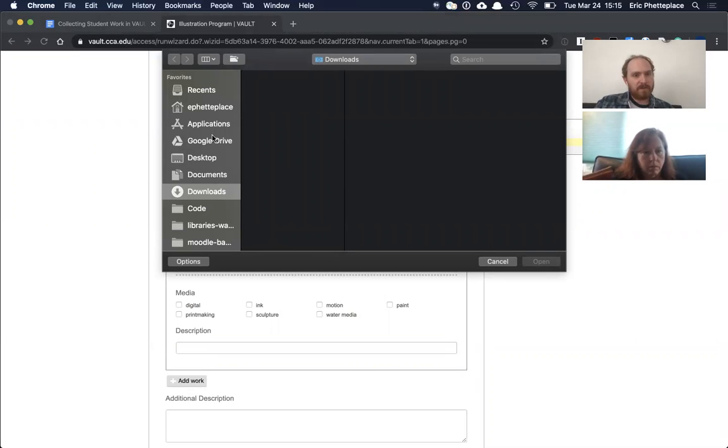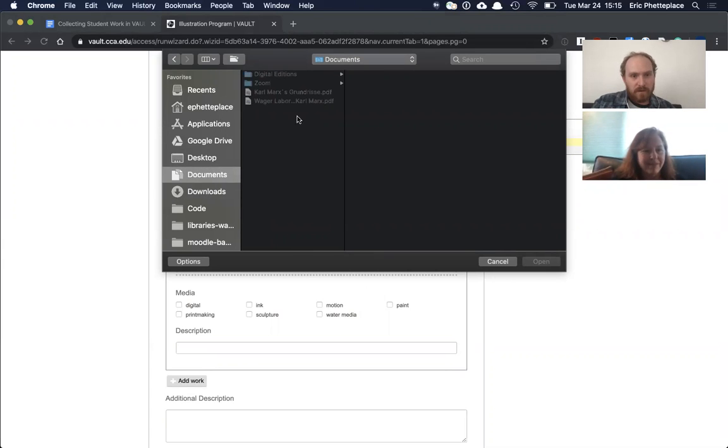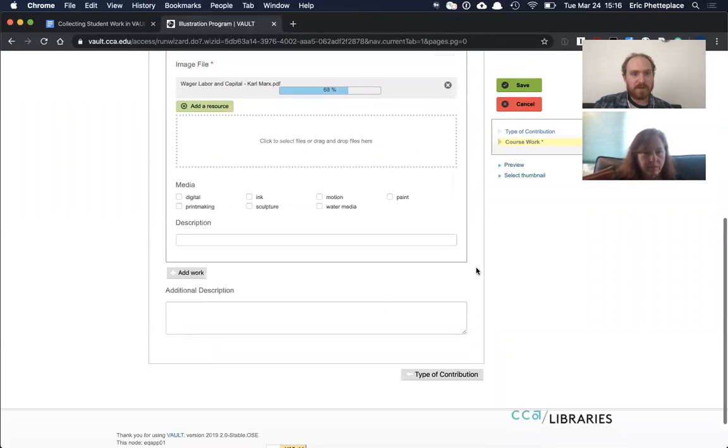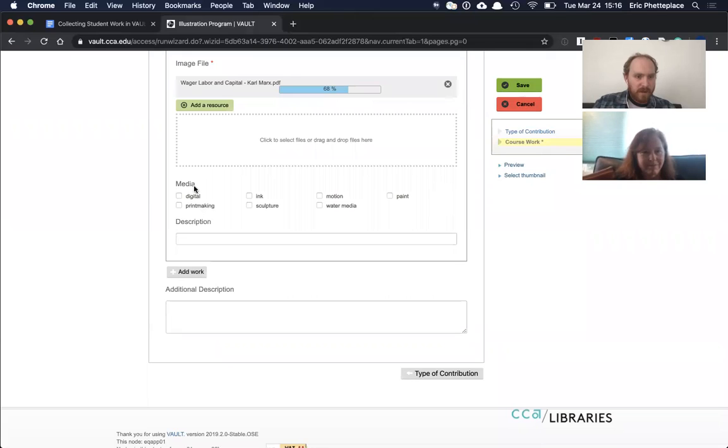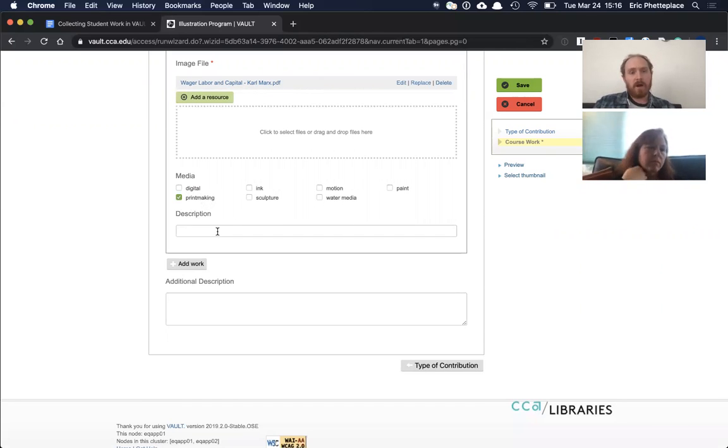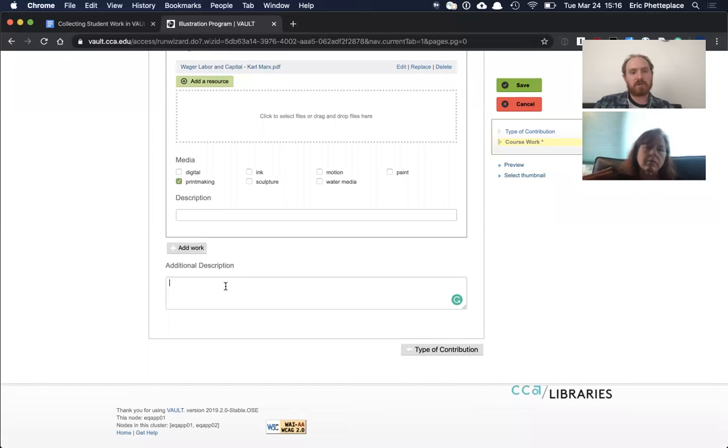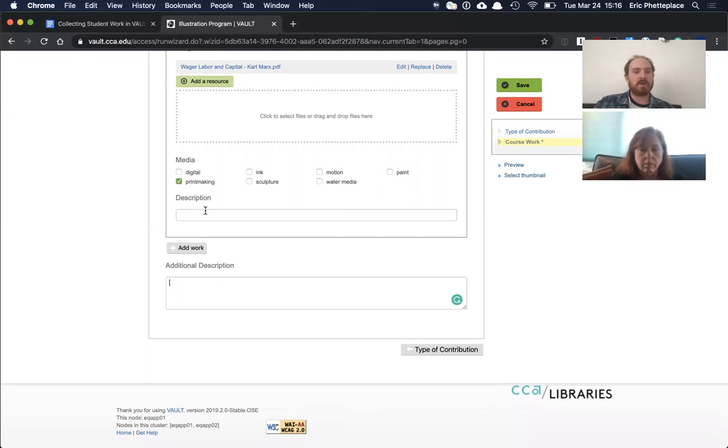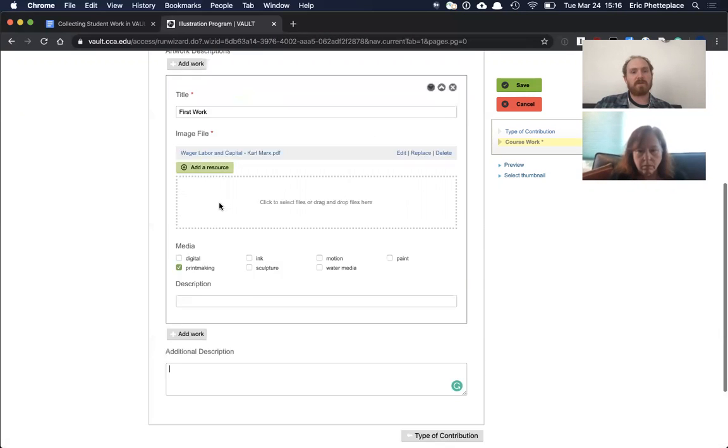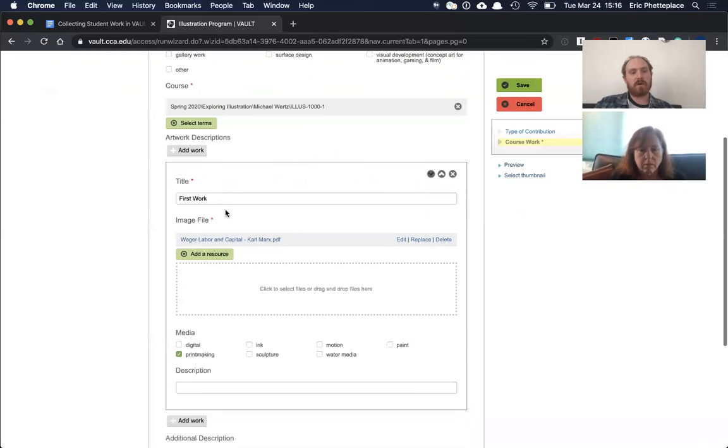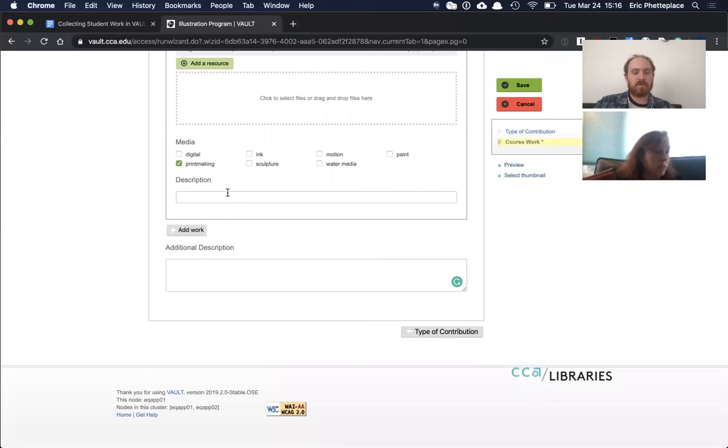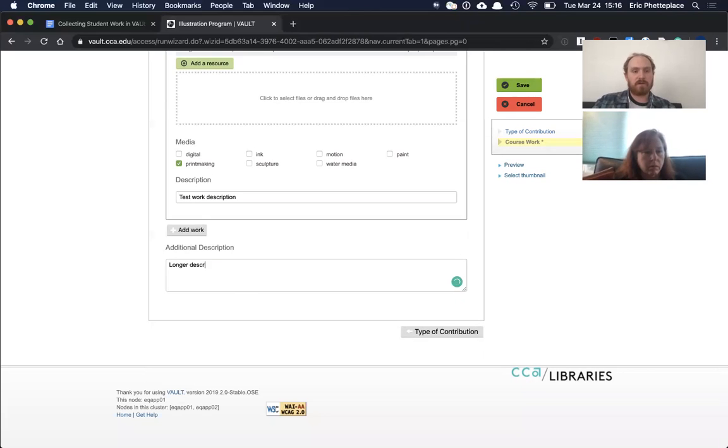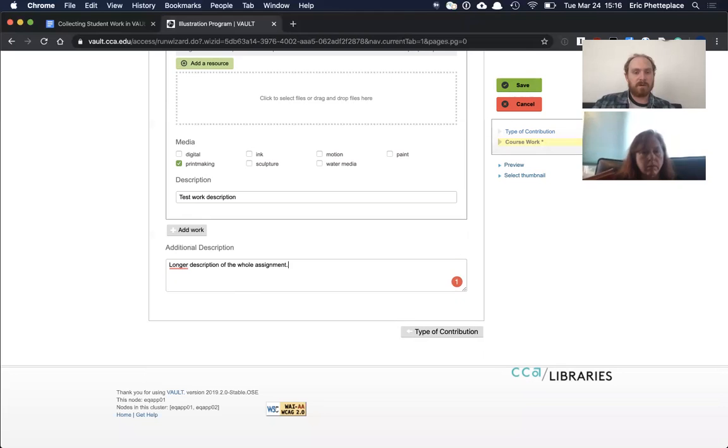This is a brand new laptop, so I don't even know where I can find a PDF of Marx's to upload there. Then under media, this is more structured information related to it. So I could select something there. We'll say like printmaking, an optional description, an optional additional description, which is of the entire work—all of the different items if someone were to upload multiple of them. And you can tell these are optional because they don't have the little red asterisk, which indicates a required field. So I'll just write in here, test work description, just to give you a sense of where they will display and then longer description of the whole assignment.